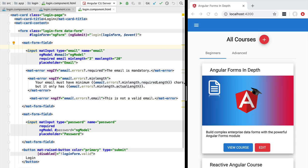Hello everyone and welcome back. In this new lesson we're going to talk about a couple of advanced options when using ng-model: the ng-model change event and ng-model options.